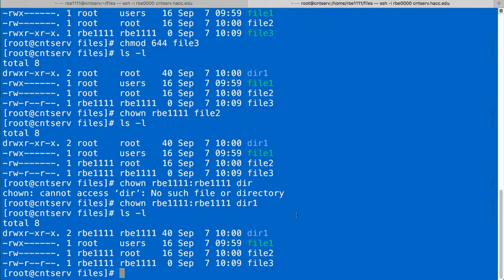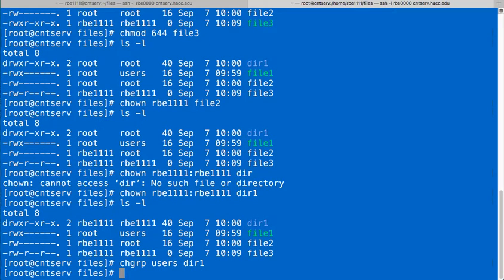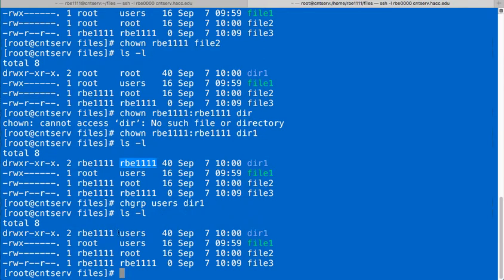So, you can use chown to change the owner and the group. If you just want to change the group, you can use the chgrp, or change group command, and you can specify a group you want to change it to and then the file, the directory you want to change the group on. So, that is how you can change the group. We see we had the group was rbe1111, and then I just changed it to users, as root.